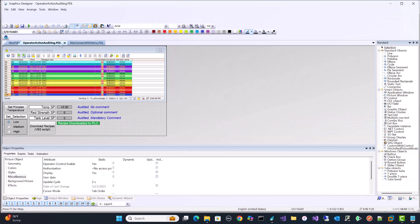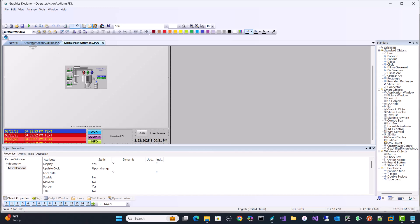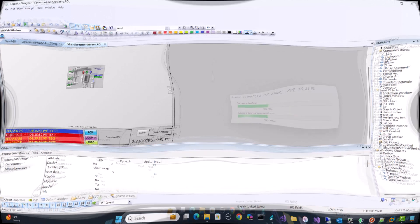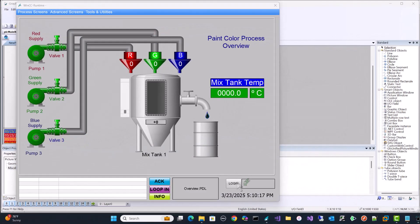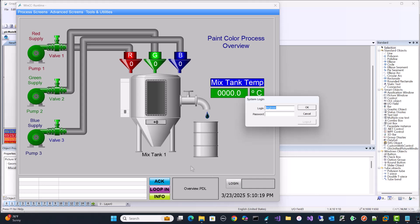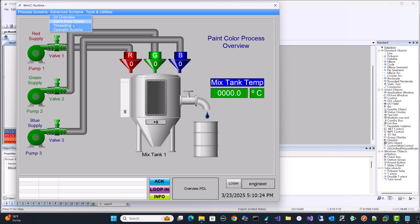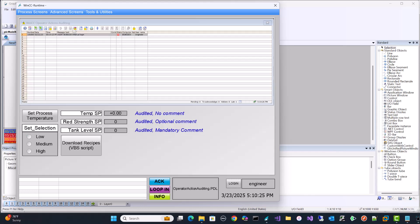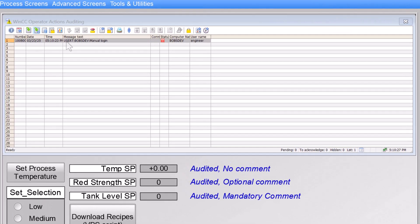And then I am just going to go to my main screen and go to runtime. And now that we're in runtime, I'm just going to log in. And we're going to go over to our operator actions. And notice that now I have a login event. It records a date and the time. It's a user event on Bob's Dev. That's the name of my computer. It's a manual login. And it was on this computer, Bob's Dev. And the user that logged in was engineer.